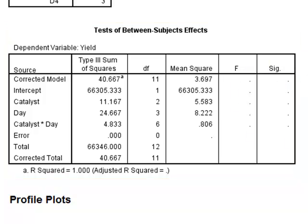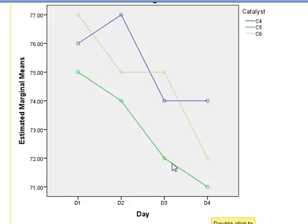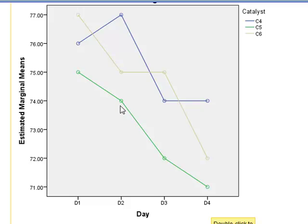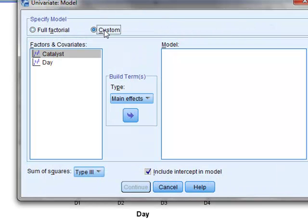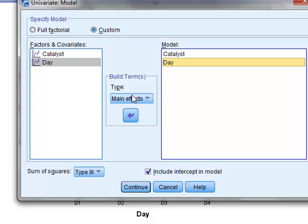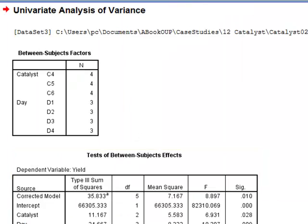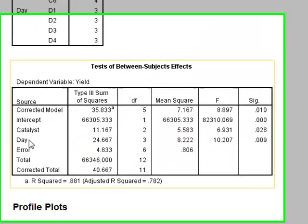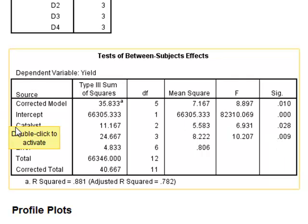If we look at the plot of yield against day, each line represents a different catalyst and we can see that the day appears to have a significant effect on the performance of the catalysts, and there appears to be a difference between the different catalysts. So we will redo the analysis using the custom option, selecting just catalyst and day as main effects but without any interaction. Now we find that day is indeed significant with a p-value of 0.009, and that the catalyst is also significant with a p-value of 0.028.